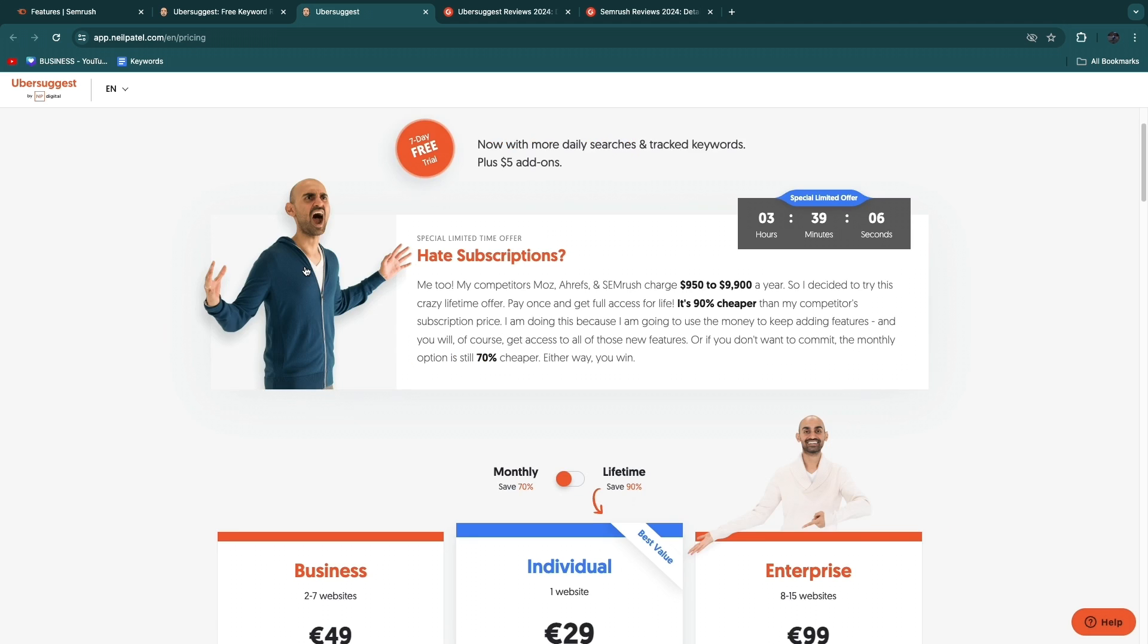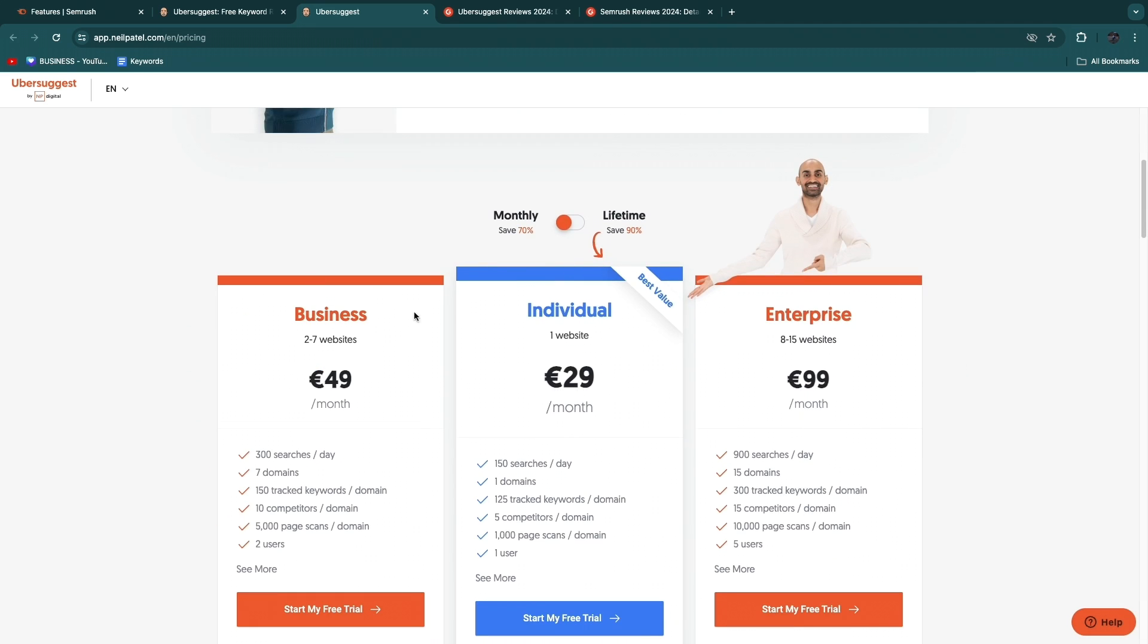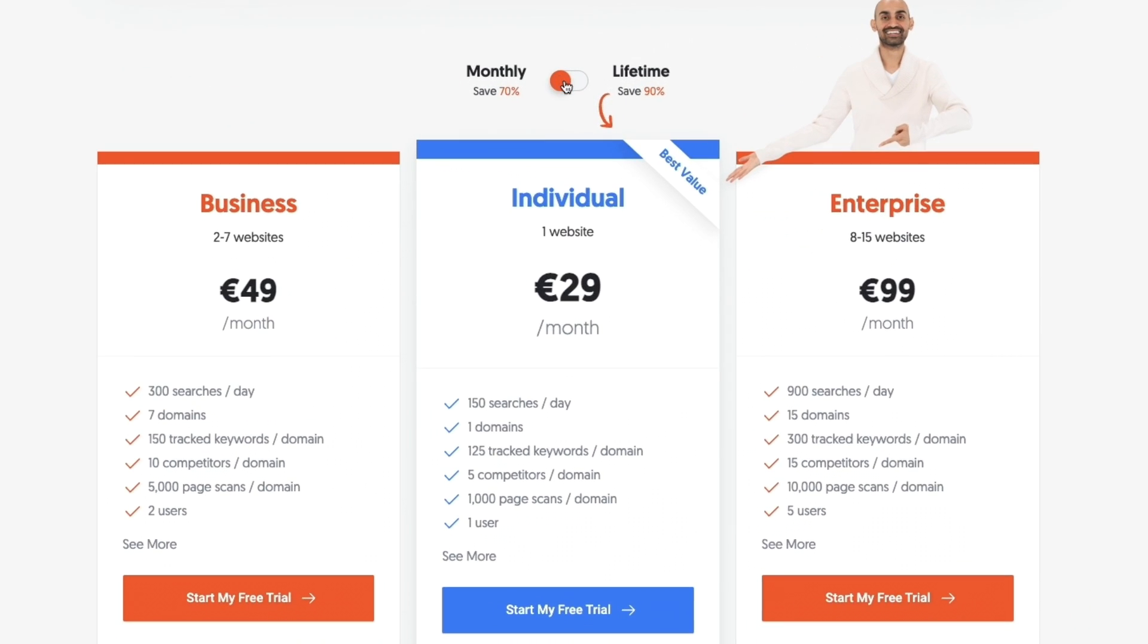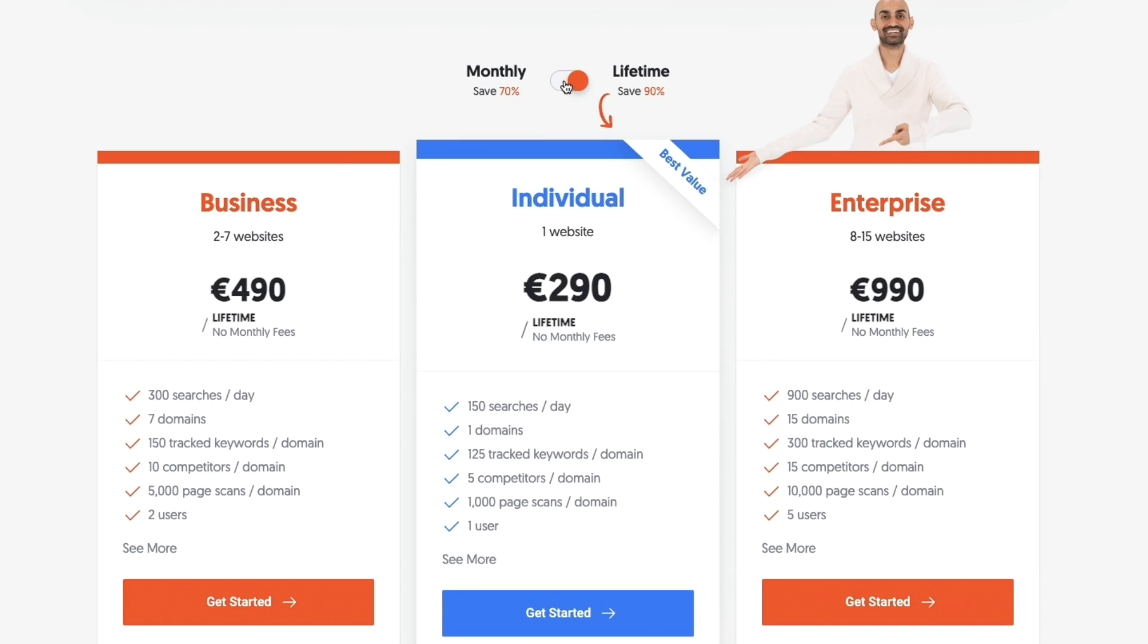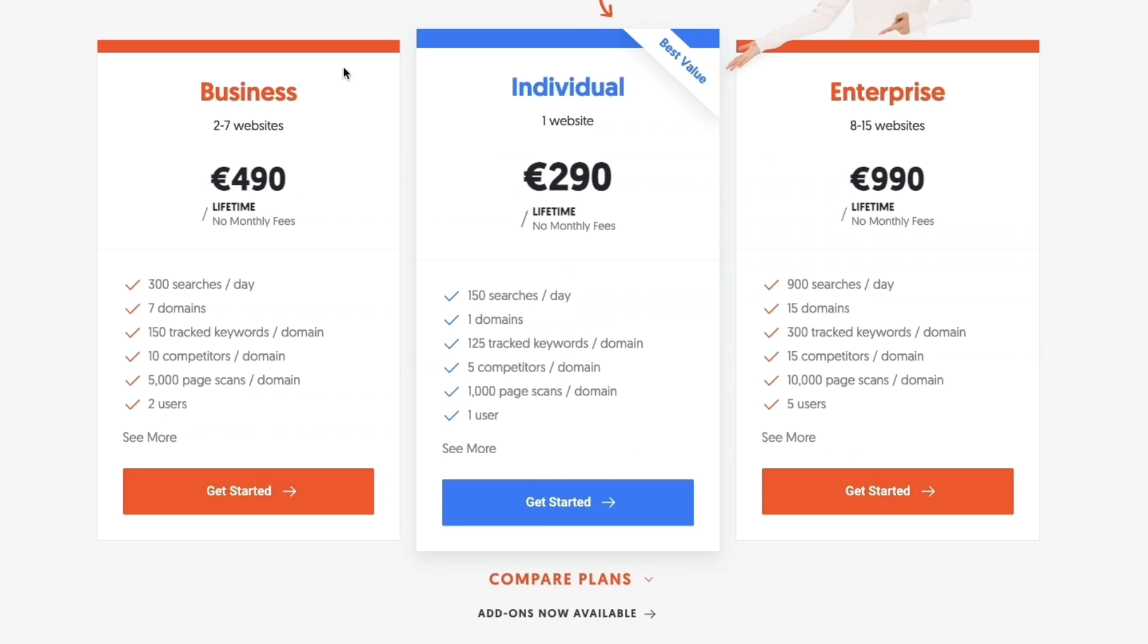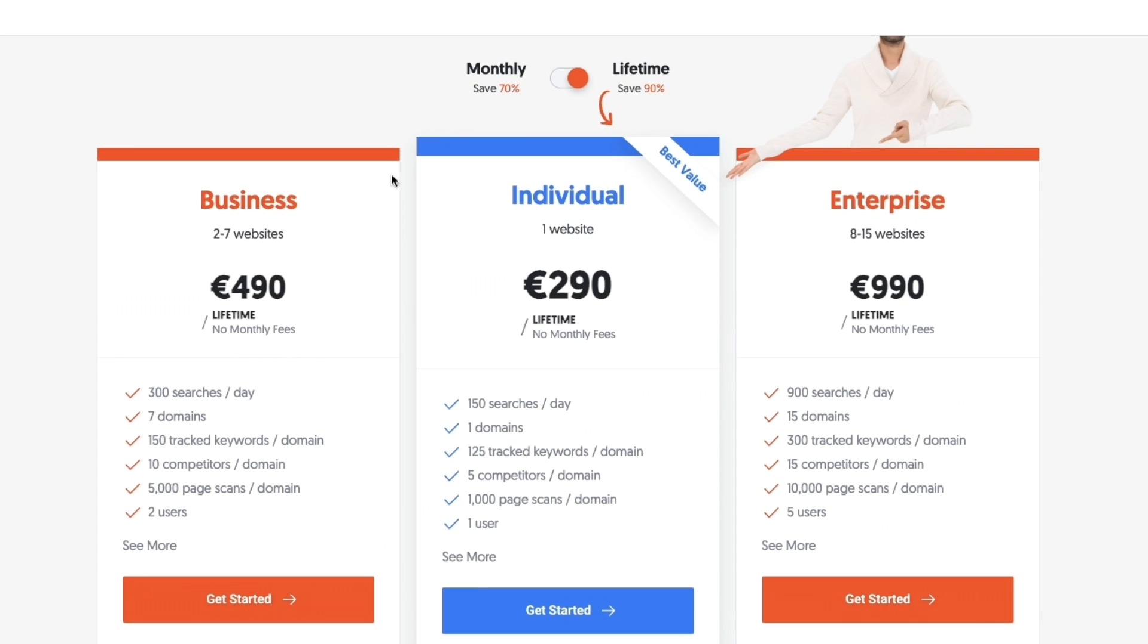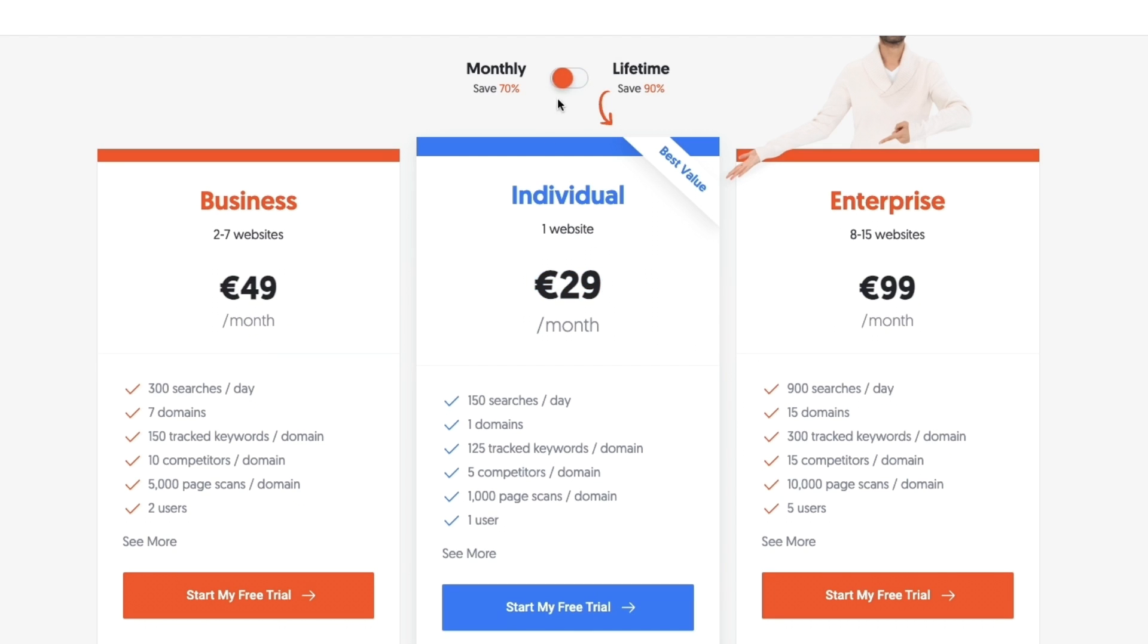As you can see here you can pay monthly or you can pay lifetime right here. Now the fact that you can pay lifetime is really cool. For example, if you want the individual plan here where you can do keyword research for one website, you can pay 290 euros once upfront and then you can use this tool forever. However, if you pay monthly it's just 29 euros per month.